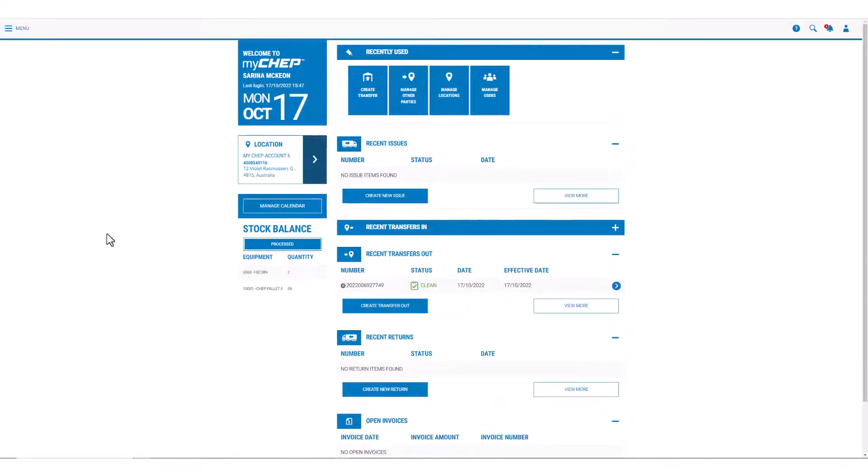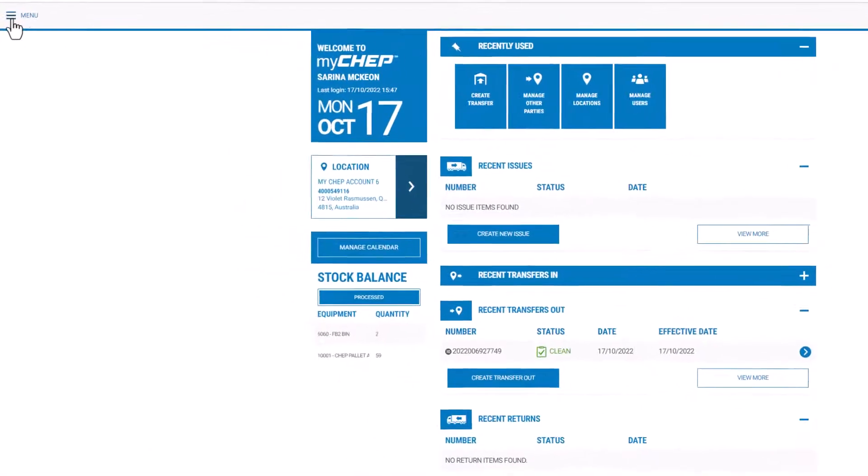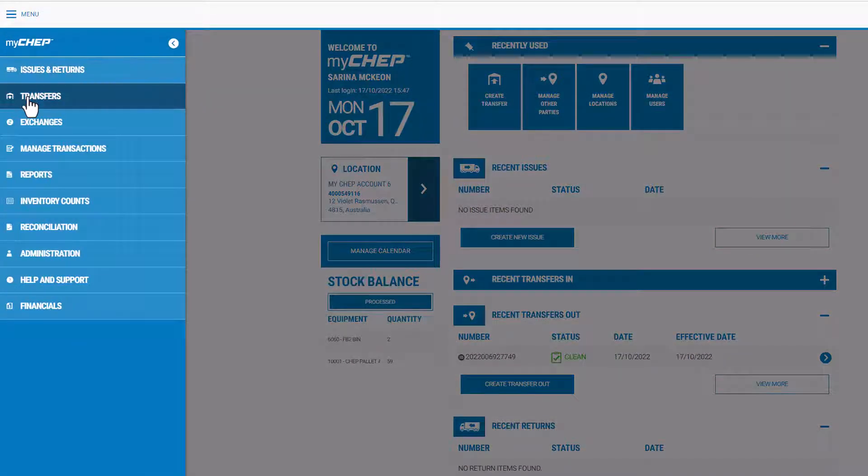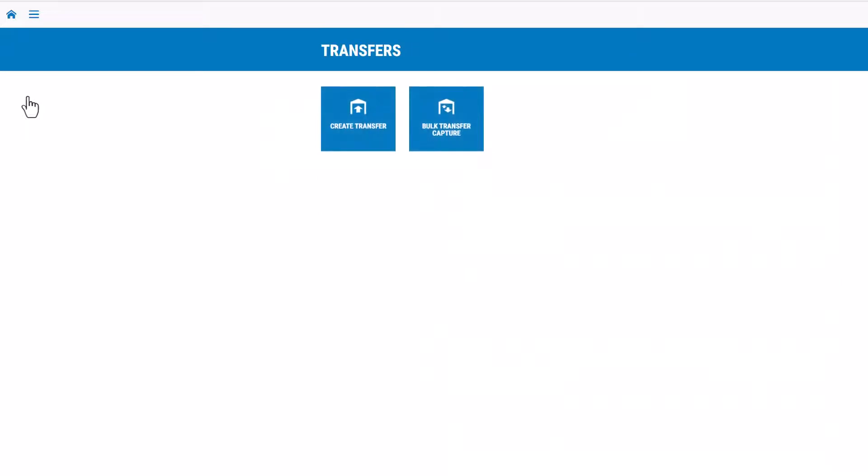From your home screen, you'll have the option to create a transfer from the recently used section, or go to the main menu, select transfers, then click on the create transfer tile.